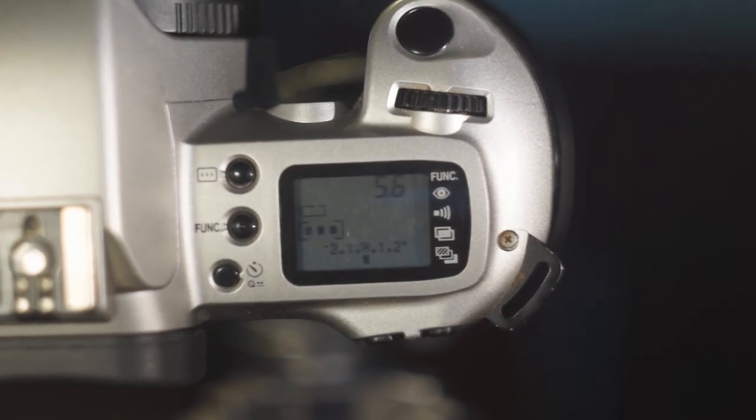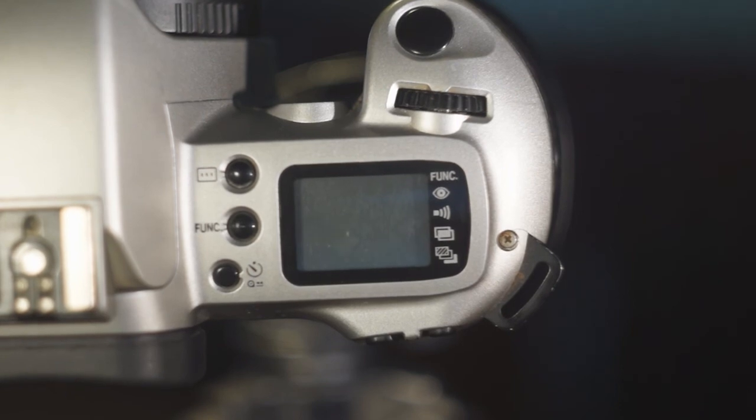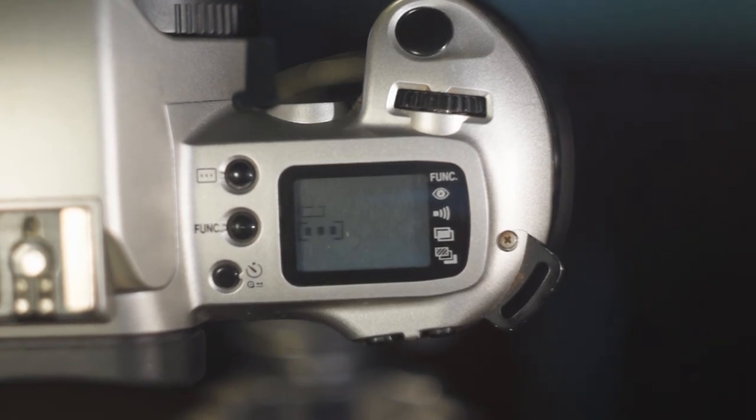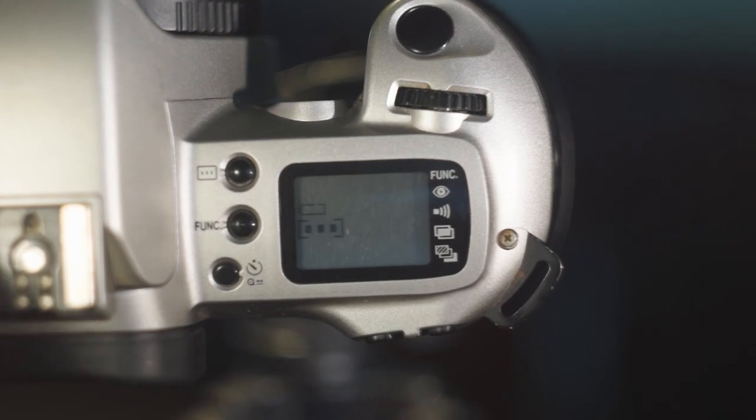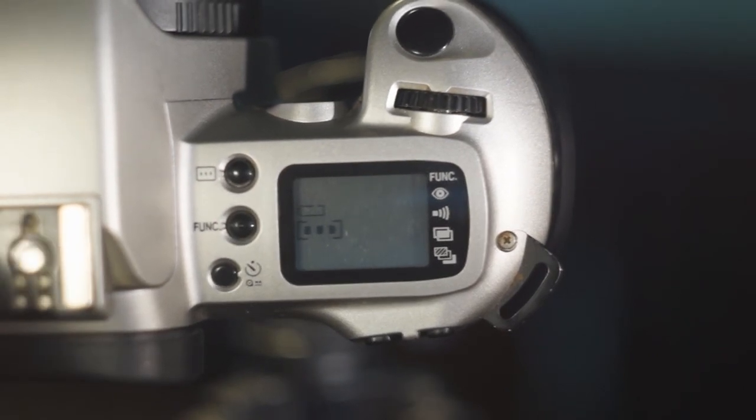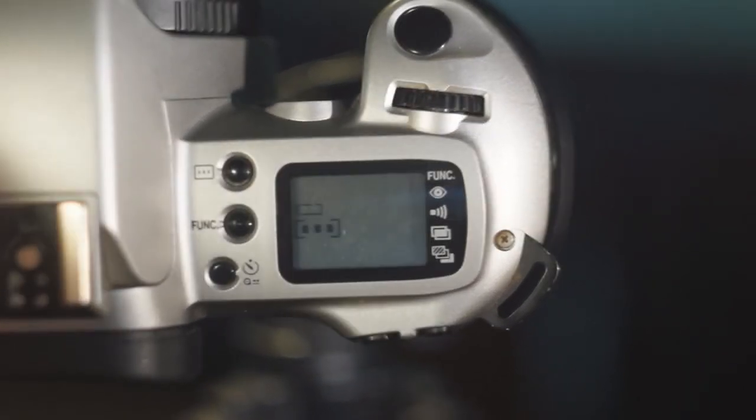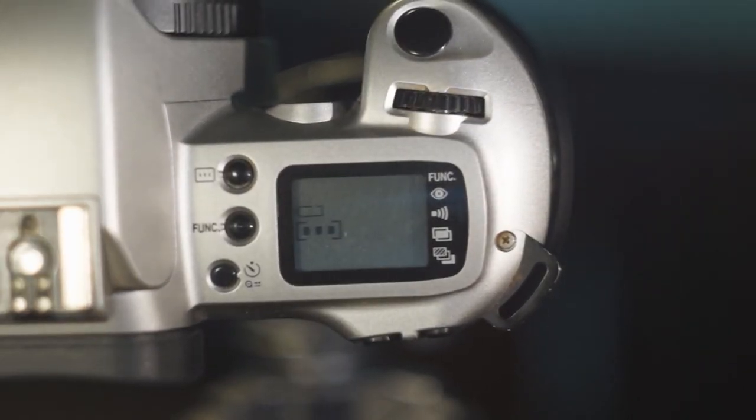Next on the wheel is L which stands for lock so the camera is off. The little green box is the full auto mode where the camera will set everything and you can't do anything.